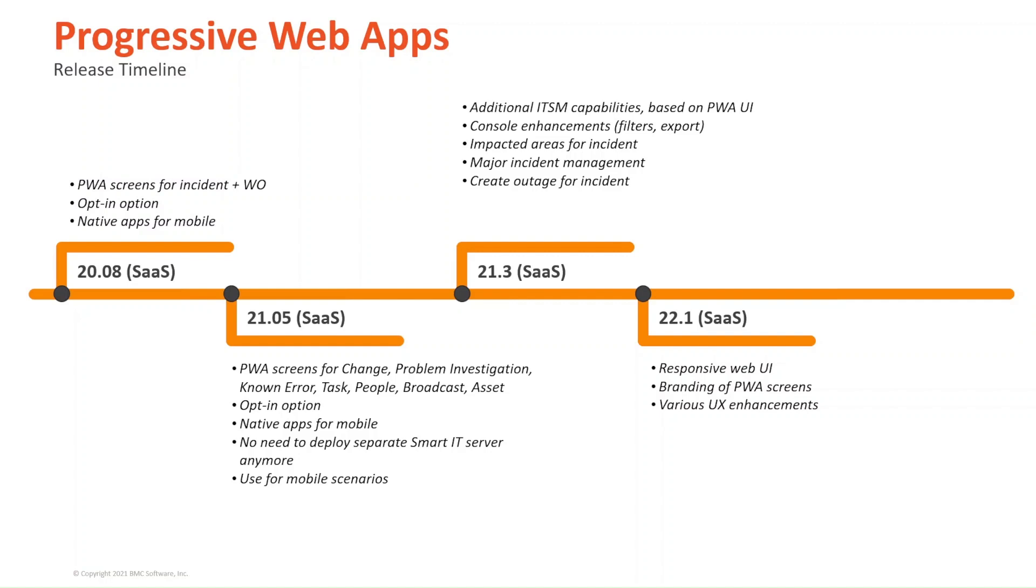In 21.05, PWA screens were introduced for all the other processes. Change, problem investigation, known error, task, people, broadcast, asset. The opt-in option was also there in native apps for mobile. And there was no need to deploy separate Smart IT servers anymore in the architecture. There was also use for mobile scenarios.